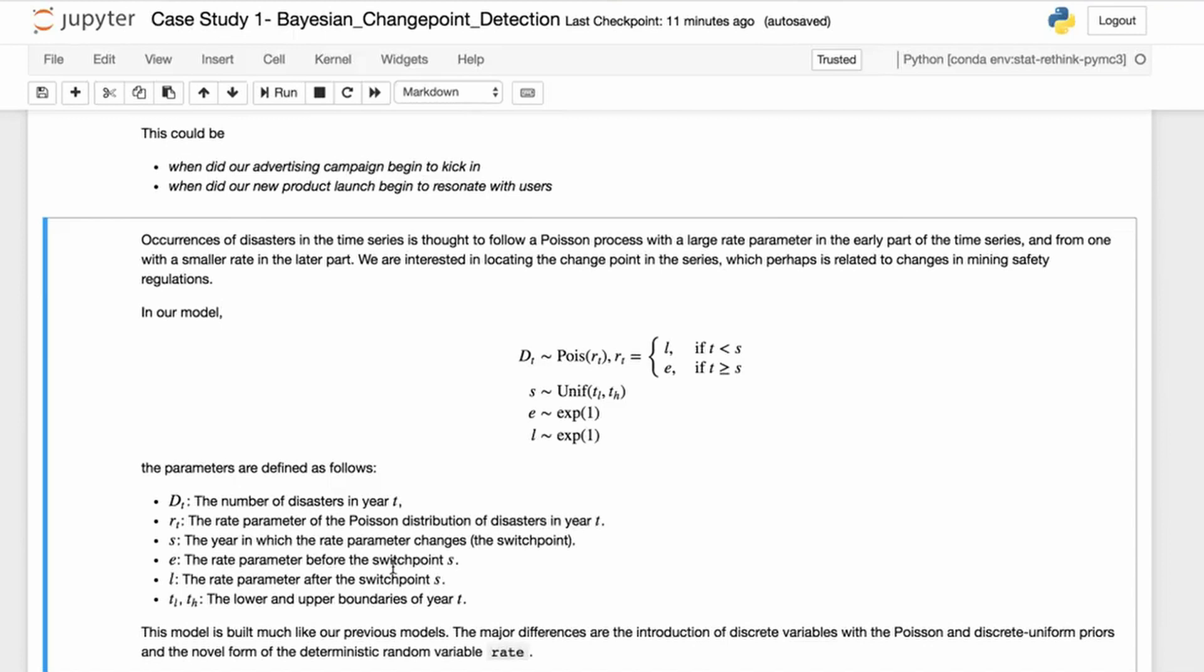The rate parameter E is before the switch point, L is the rate parameter after the switch point, and TL and TH in the subscript are the lower and upper boundaries of E or T.